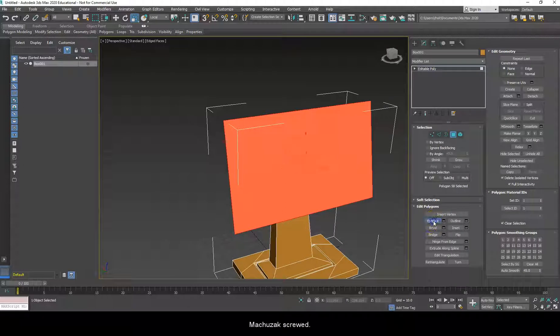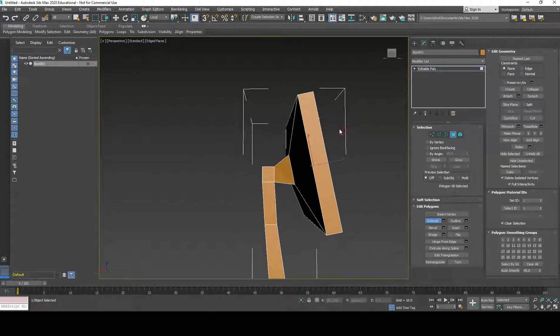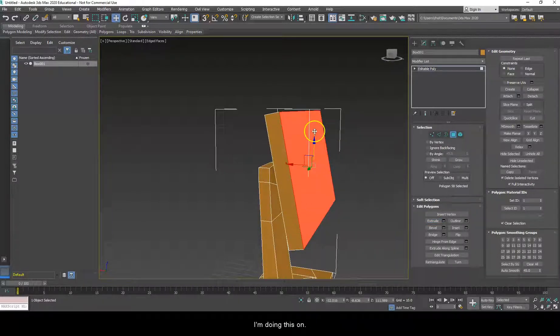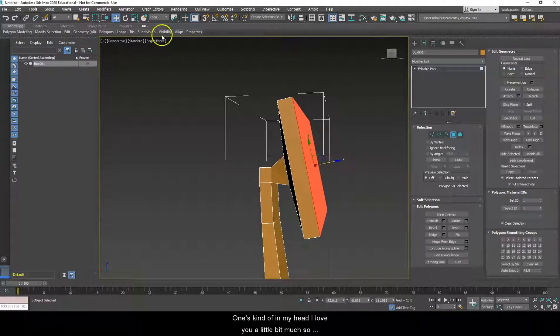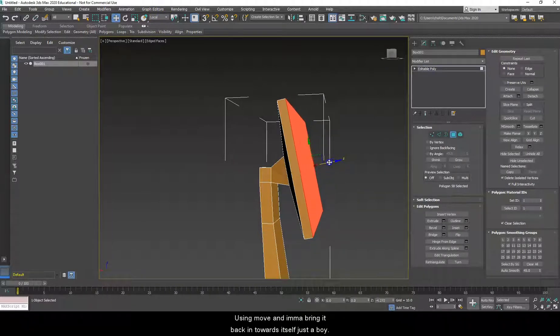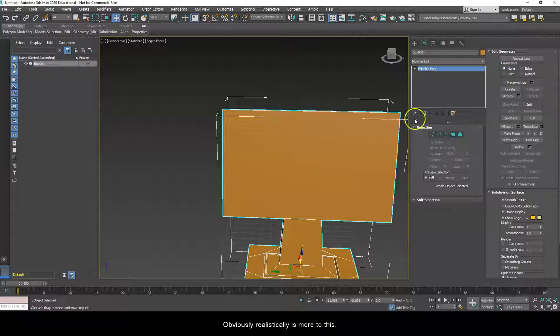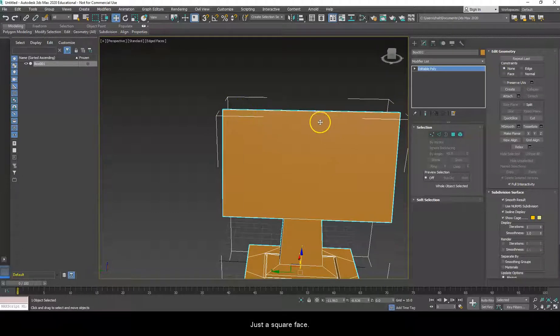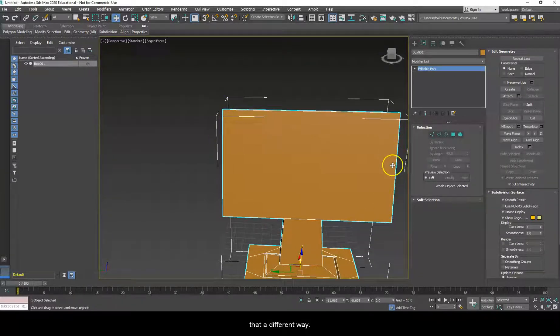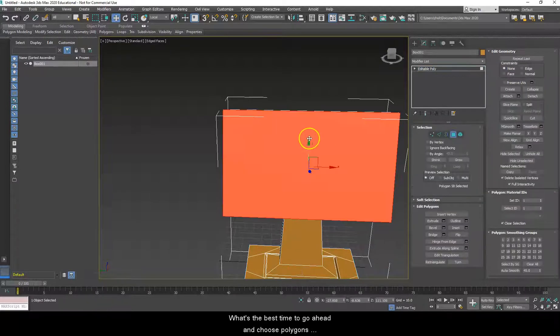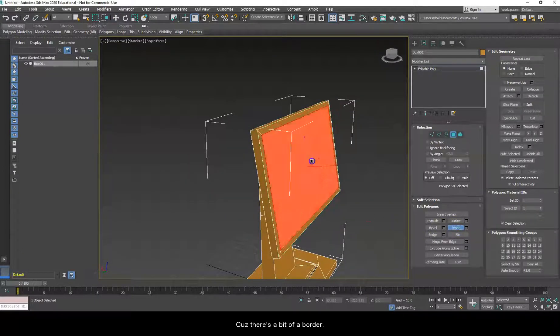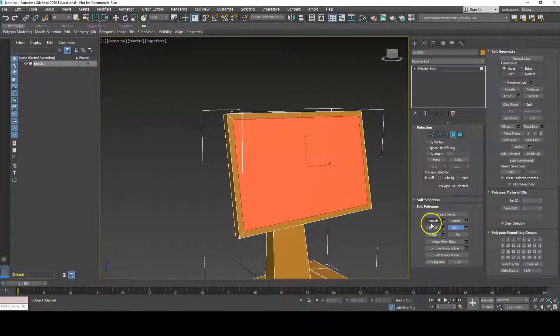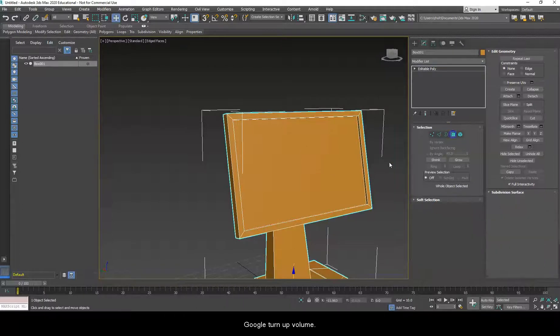So, pretty good. Once again, I'm going to choose extrude. I'm going to bring this out just a bit. As I kind of think about my monitor, the one I have in front of me that I'm doing this on, or the ones kind of in my head, that might be a little bit much. So, back to local, making sure, choosing move, and I'm going to bring it back in towards itself just a bit. Yeah, that's pretty good. Alright. Well, obviously, there realistically is more to this than just a square face. We need to kind of do that, and we're going to kind of ignore the rounded off edges for the moment, because we're going to fix that in a different way. But with this, I'm going to go ahead and choose polygon, and you see I'll go back to the selection I just had. So, let's go ahead and use inset, because there's a bit of a border around it. Yep, about like that. And then once again, I'm going to extrude inward. And I'll turn off polygon.